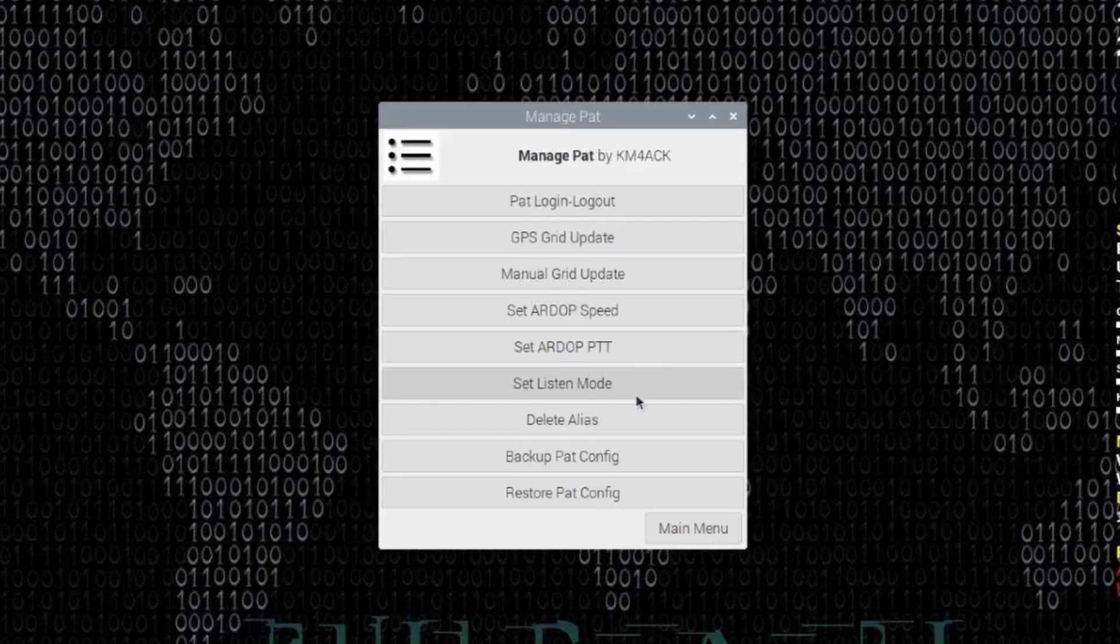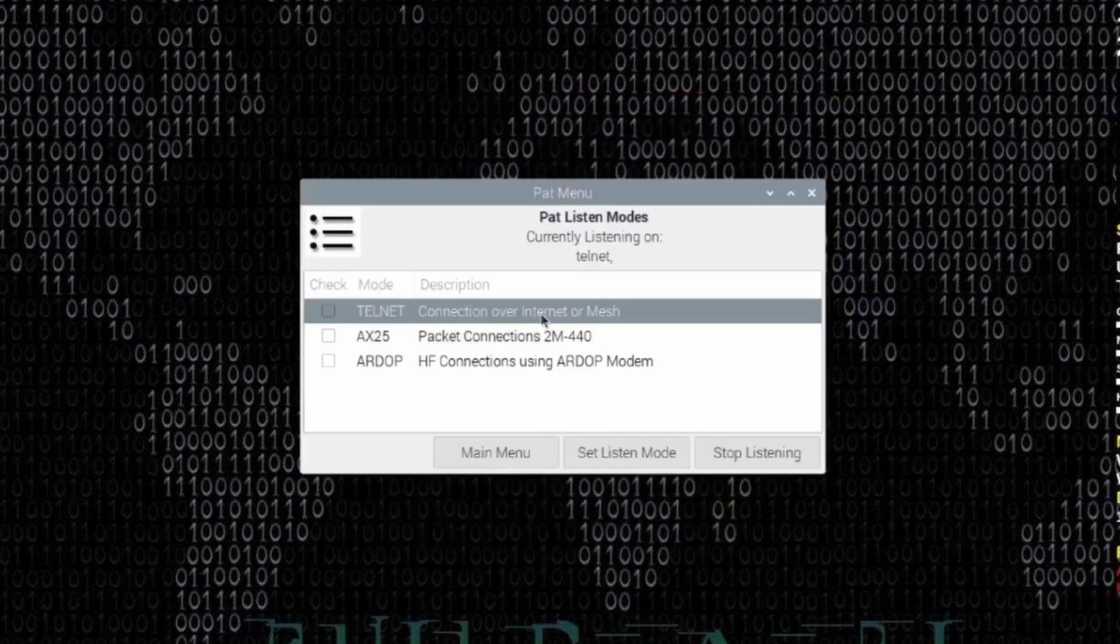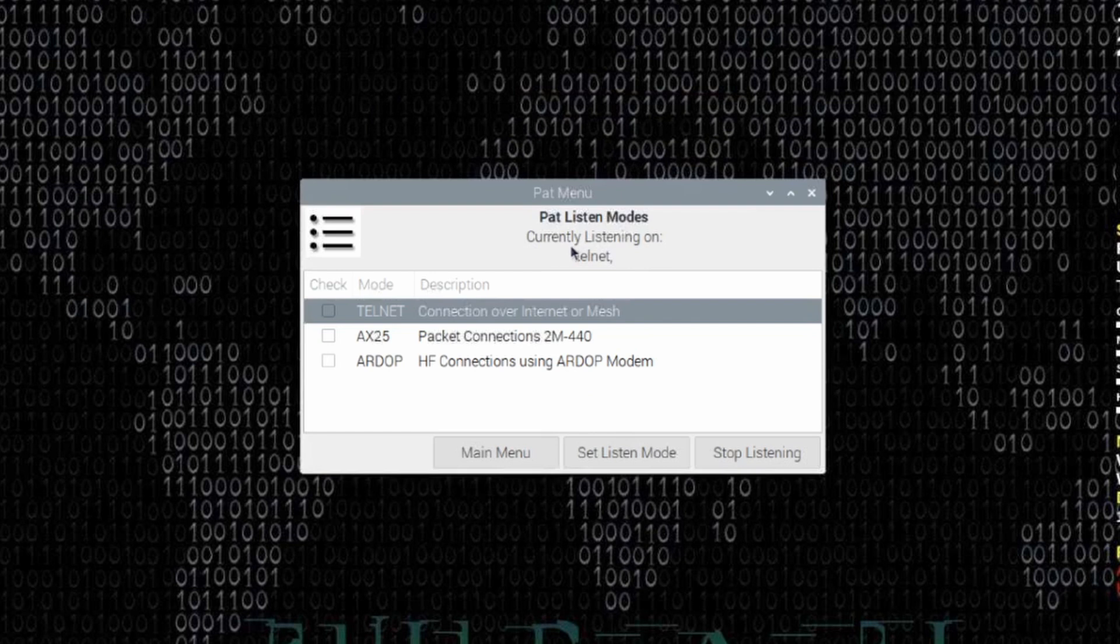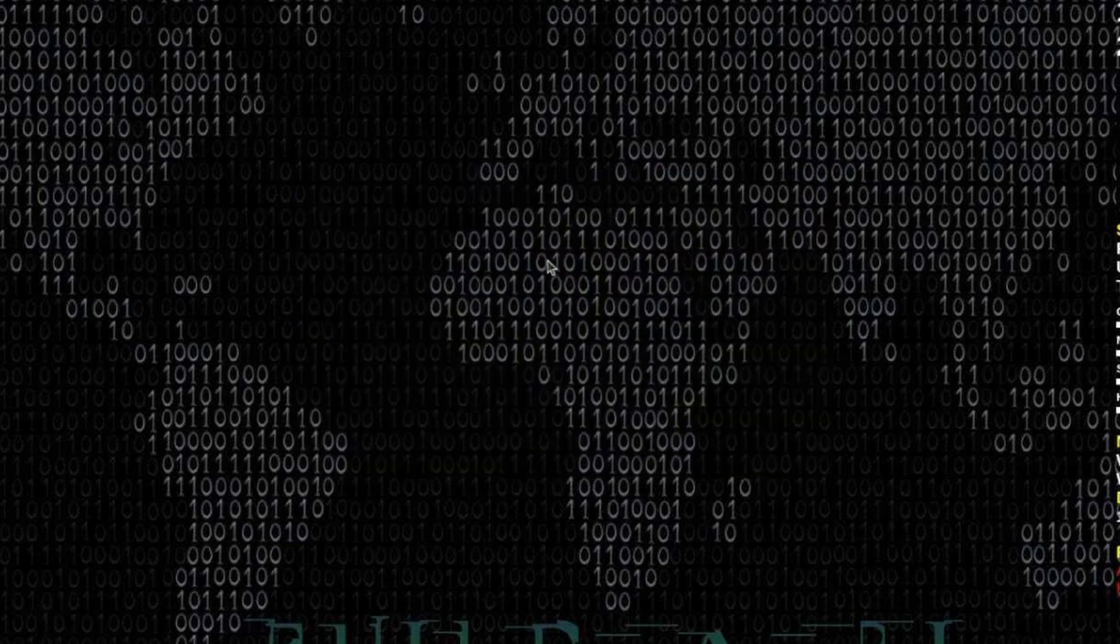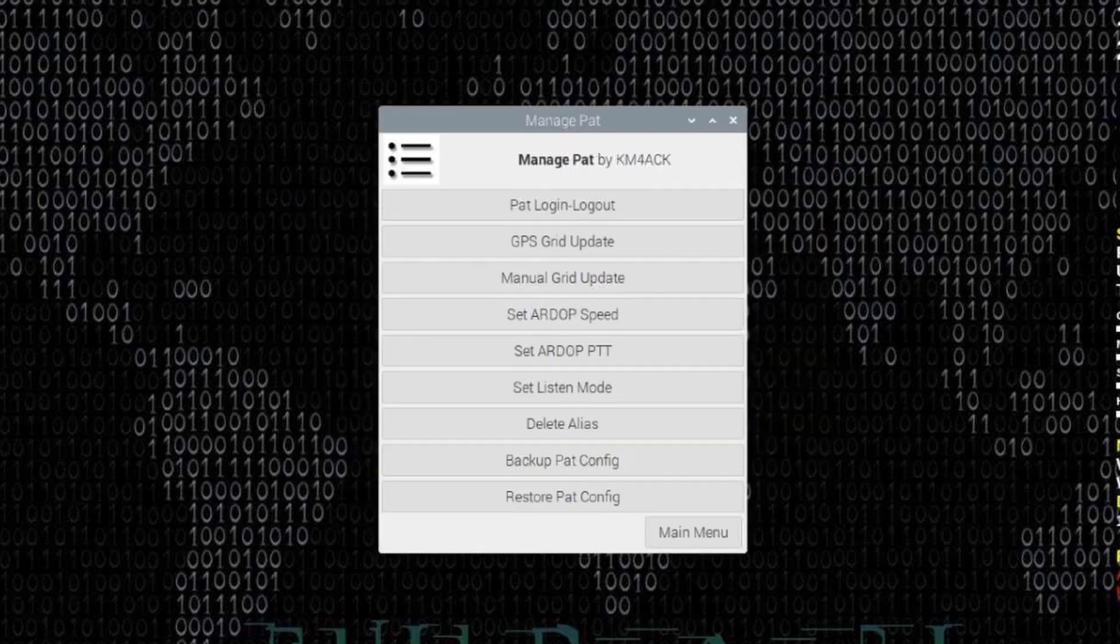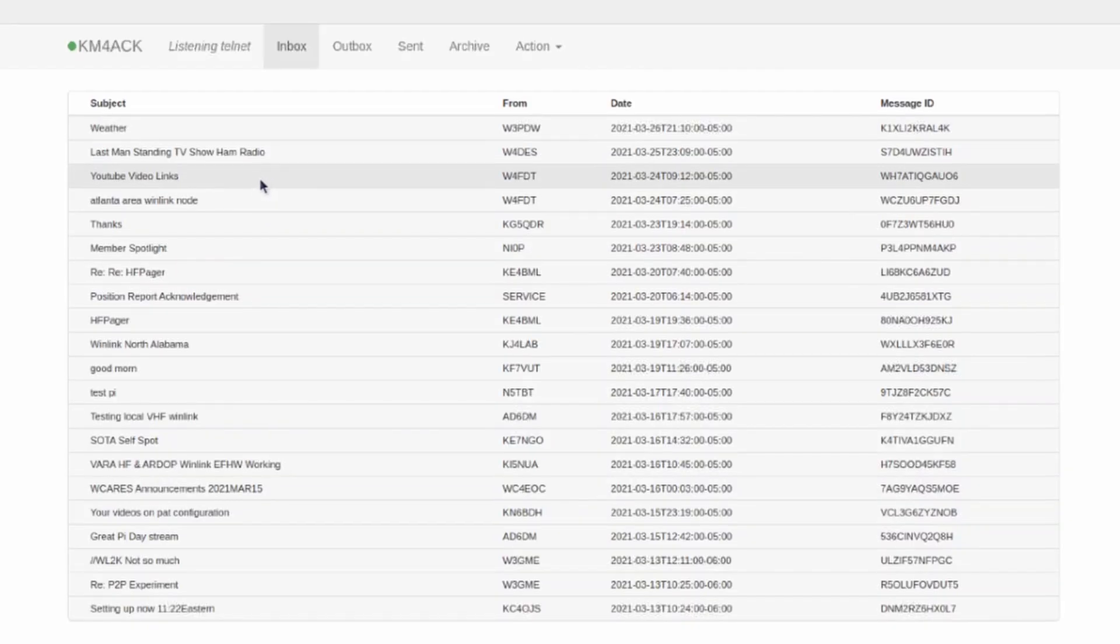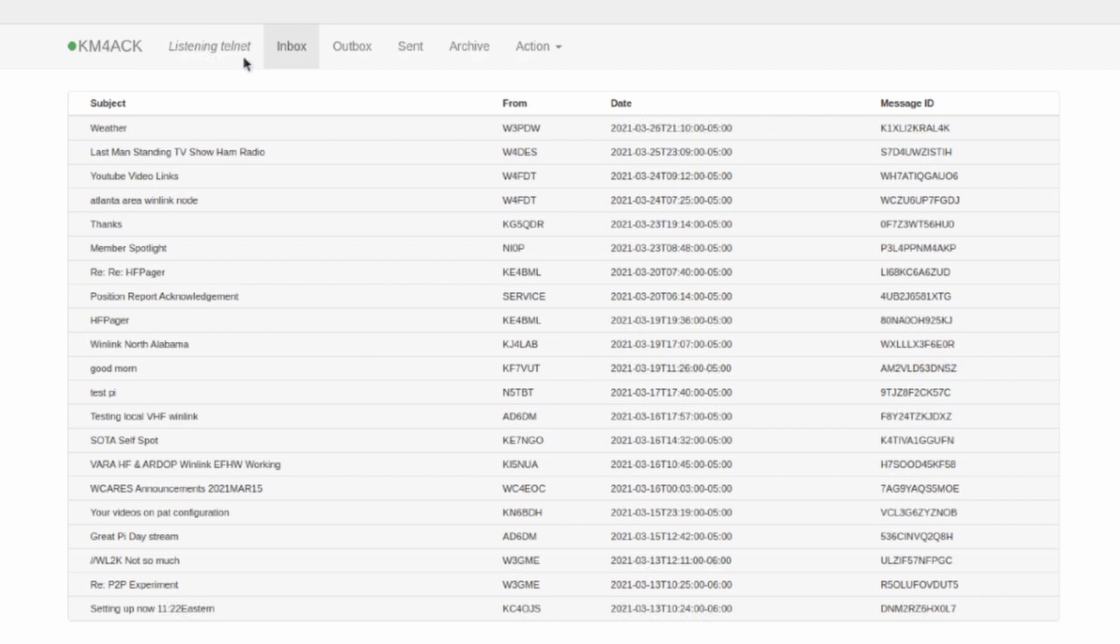Now, we can see this a couple of different ways. If we go back into the Set Listen Mode, you'll see that now, currently, right up here at the top, it tells you that it's listening on Telnet. I'm going to go ahead and return to the main menu, but I want to open up the PAT mailbox for one quick second here and show you that right up here at the top, right by the inbox or between inbox and your call, it will tell you what modes you're currently listening on.